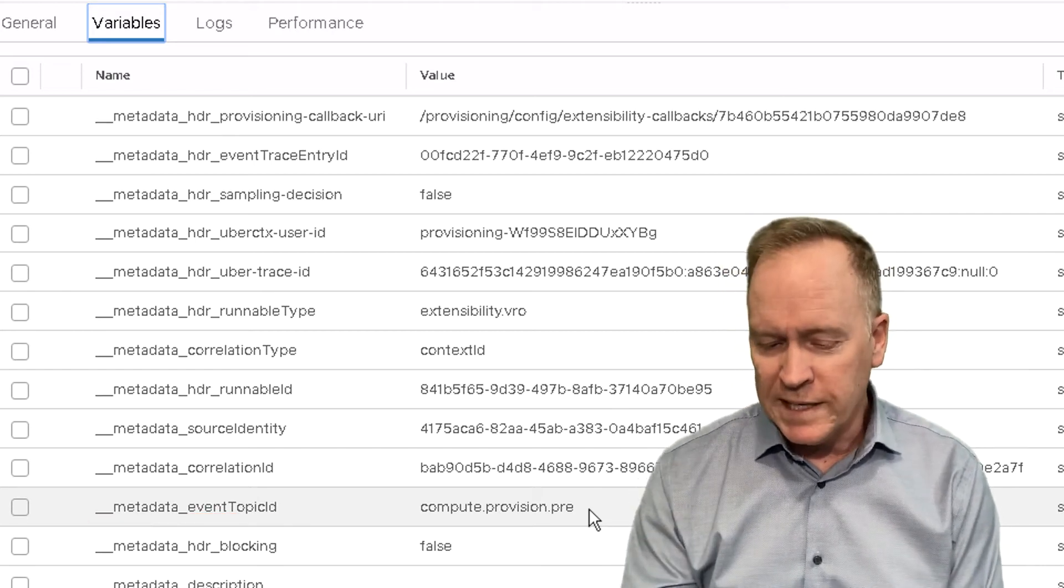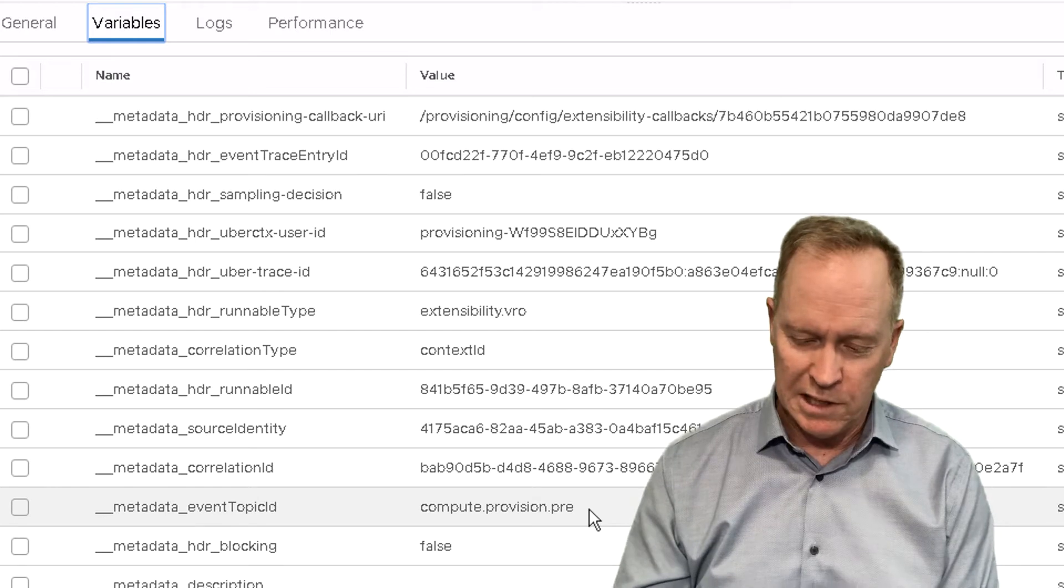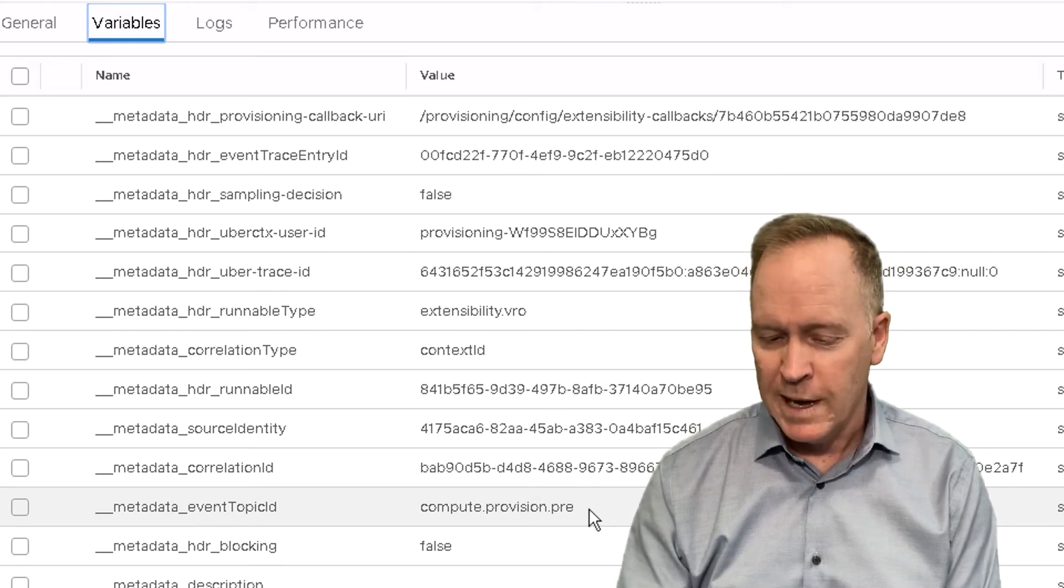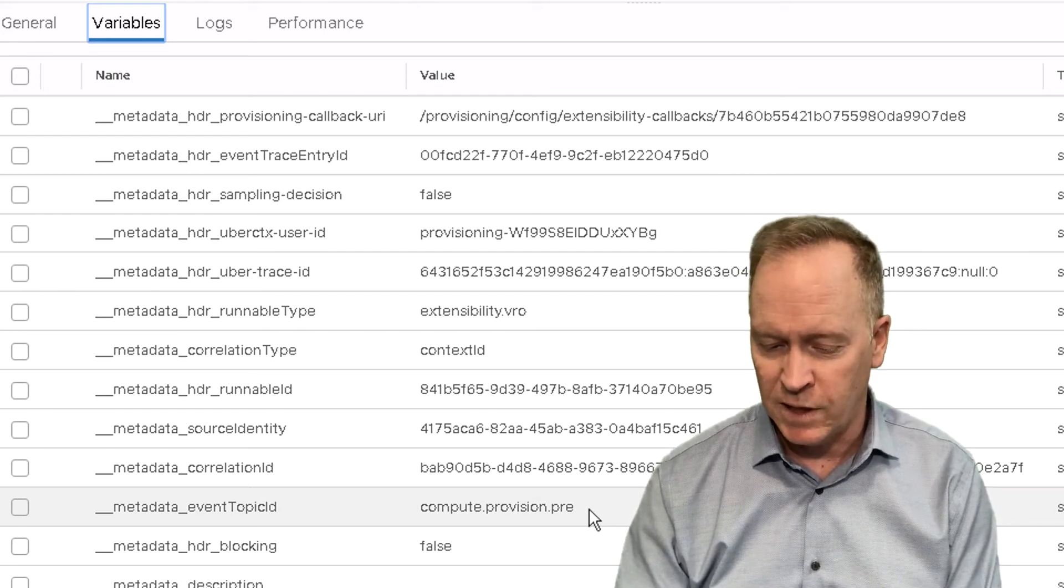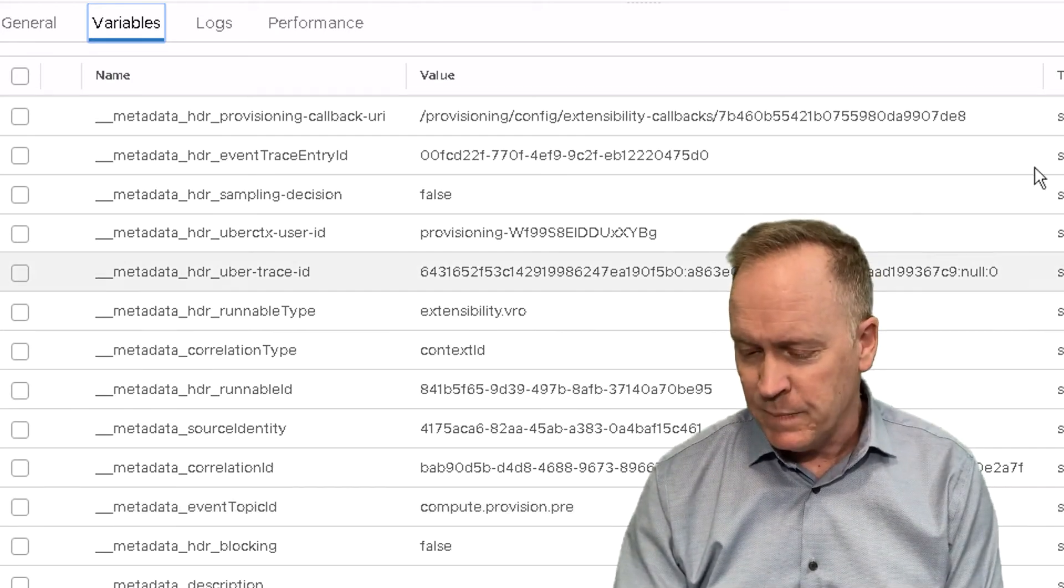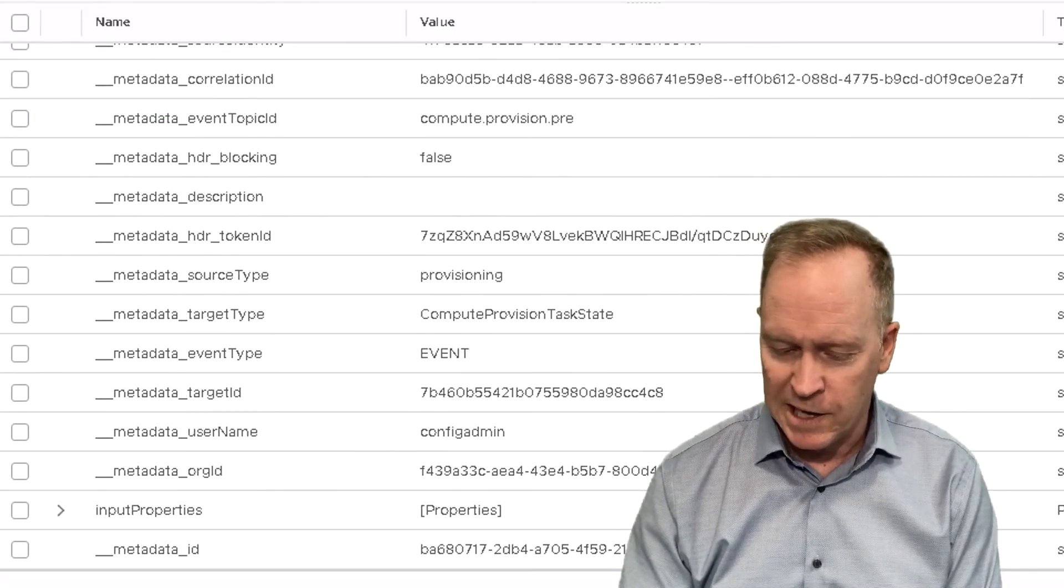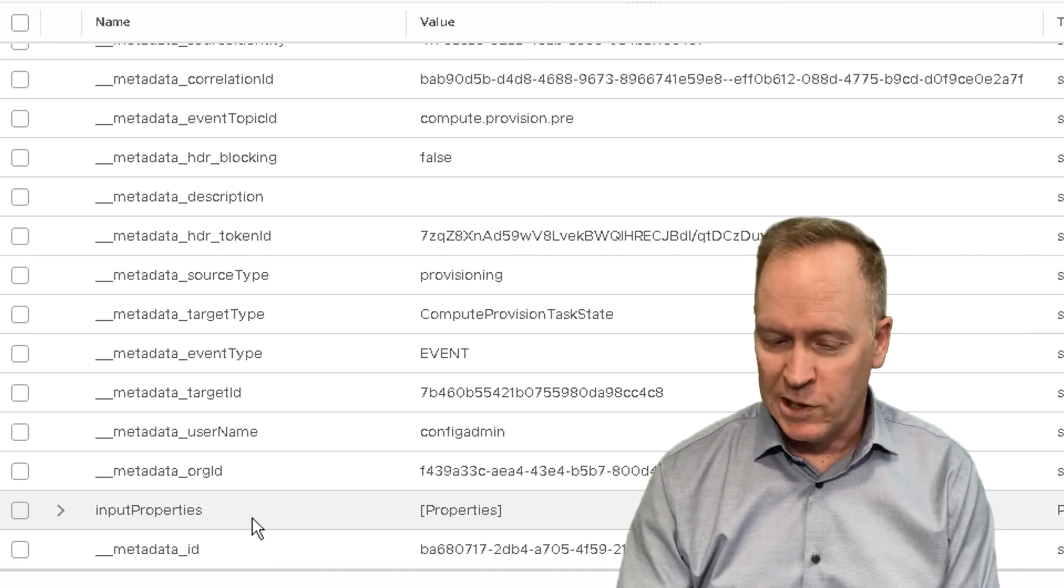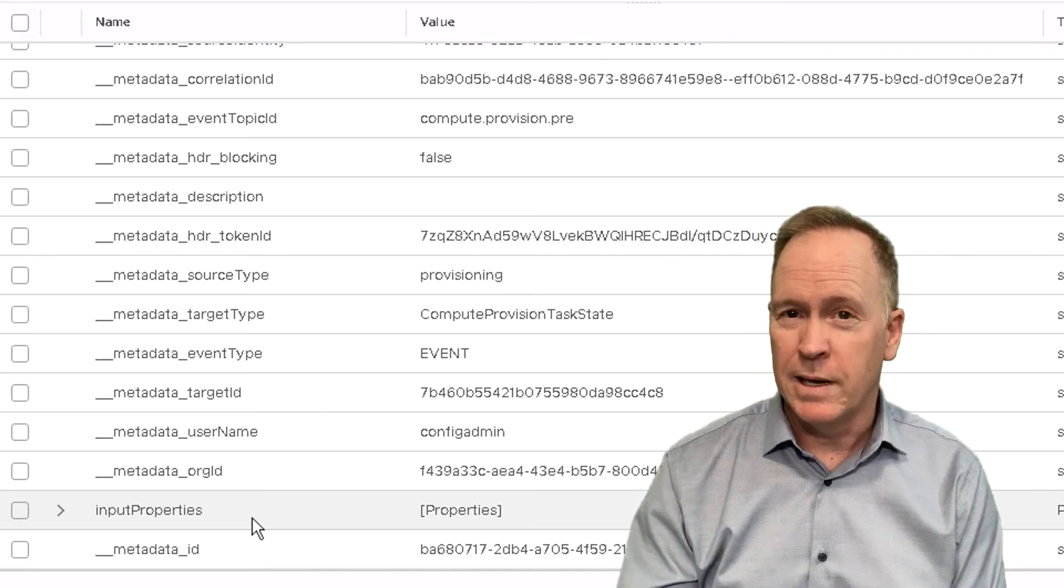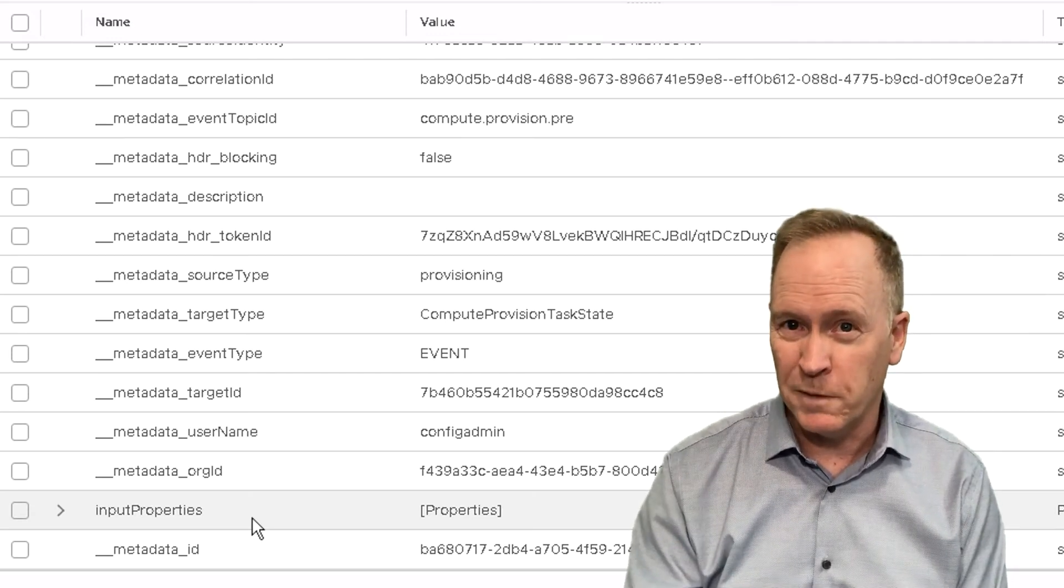All of these different pieces of metadata, which contain useful information for your workflow can be retrieved by using that code I showed you in the previous video. In addition to all the metadata, there's one other variable that gets passed in automatically called input properties.